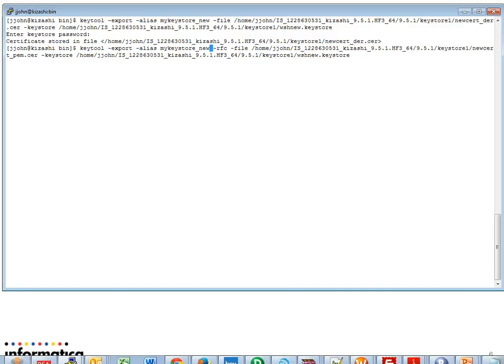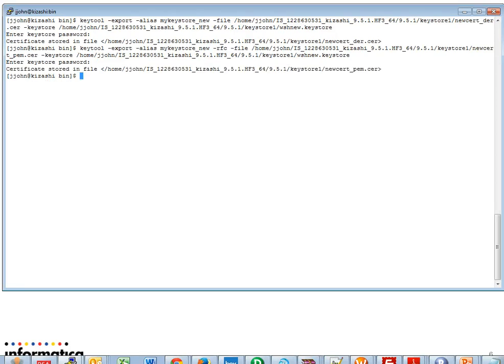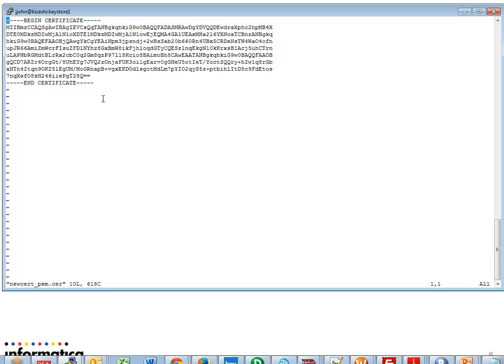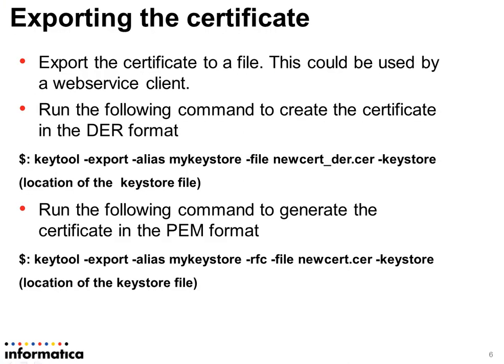Run the following command to generate the certificate in the PEM format: keytool, minus export, minus alias, the keystore file, minus RFC, minus file — the file name of the certificate to create — minus keystore, the keystore file name. Provide the keystore password. We can see that the certificate is created at the particular location. The certificates are created in both the DER and the PEM format. We could open the certificate which we have created — this is the certificate created in the PEM format. These certificates could be used by any of the web service clients.